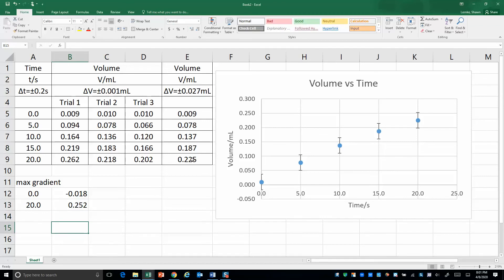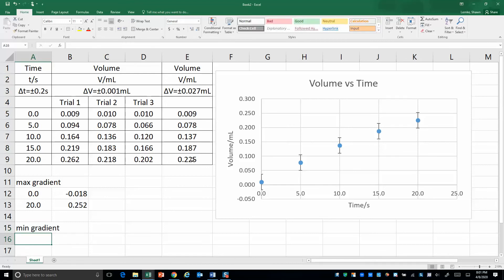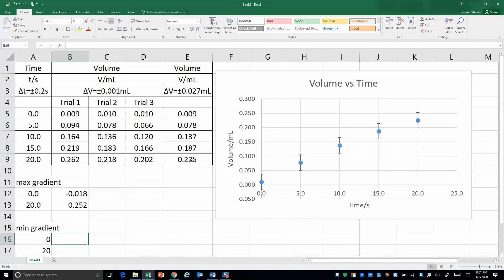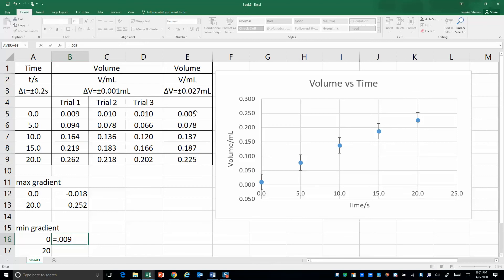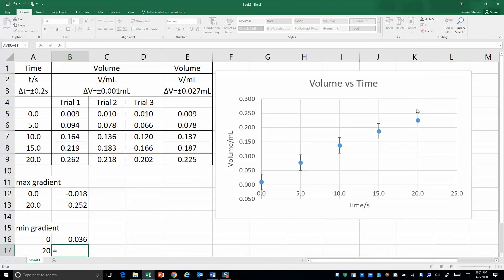And now, that's for the max coordinate, maximum gradient, sorry, and then the minimum gradient. Again, the same x values. Now, the y value, it starts in the top of this error bar and goes to the bottom of the last error bar. So, that y value would be this one right here. So, start with the equal sign, 0.009, plus the uncertainty, 0.027. And then, it's going to go right here. So, it's going to be this value right here, 0.225. And then, minus the uncertainty, 0.027.